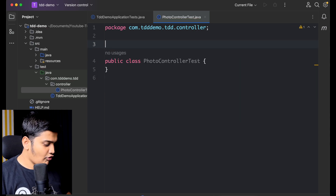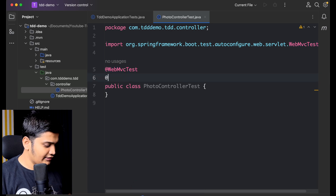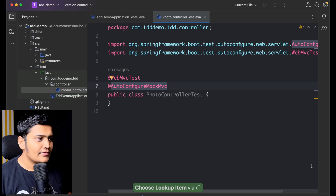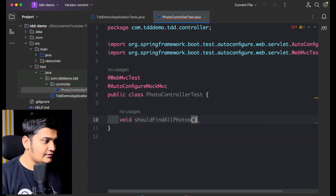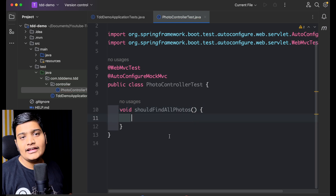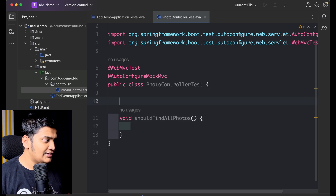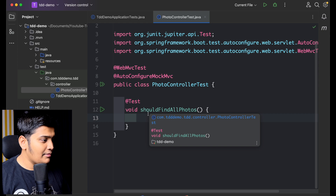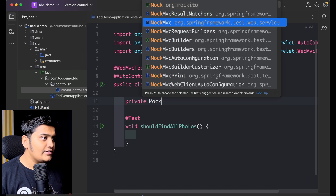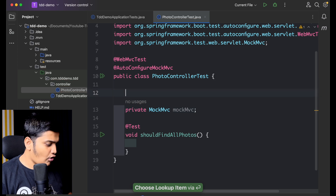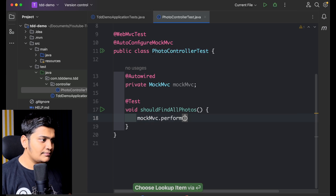I'll add the configuration accordingly — I'll annotate with @WebMvcTest and also @AutoConfigureMockMvc. Now let's set up a test case: I'm writing a test method 'shouldFindAllPhotos'. I'm specifying that whenever I hit an API I should get all photos available — that's what I want to do, and I'll annotate it with @Test. To perform the API call I need a MockMvc object, so I'll add a private MockMvc field and auto-wire it.